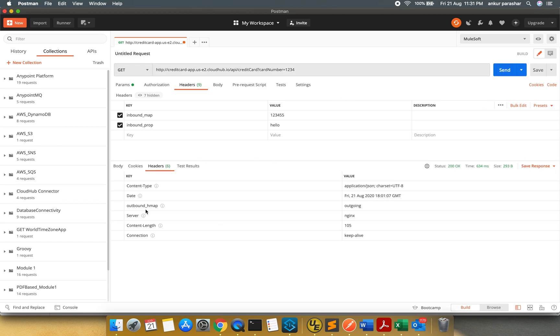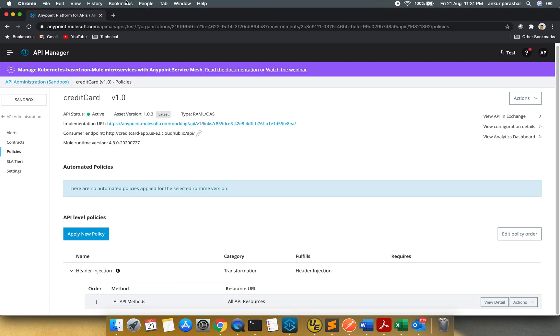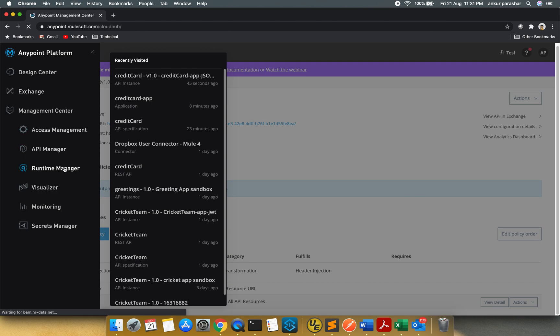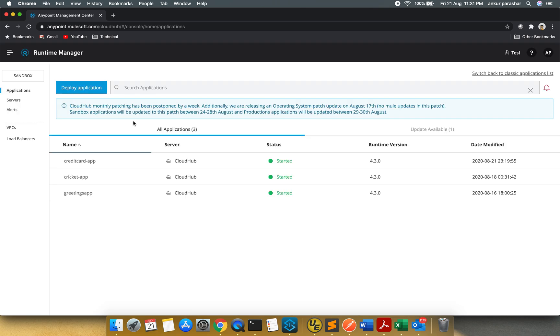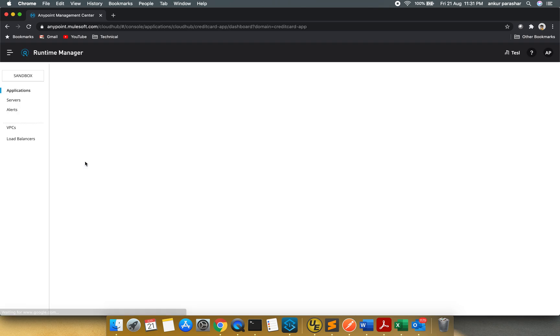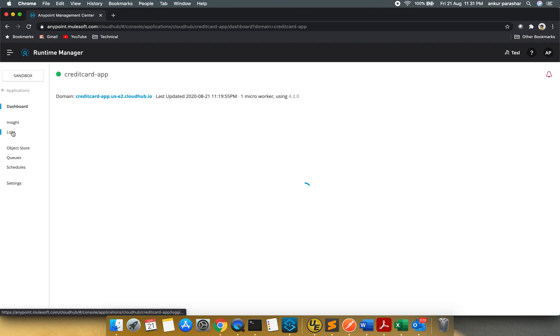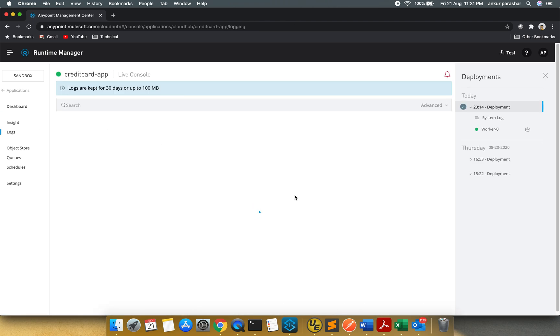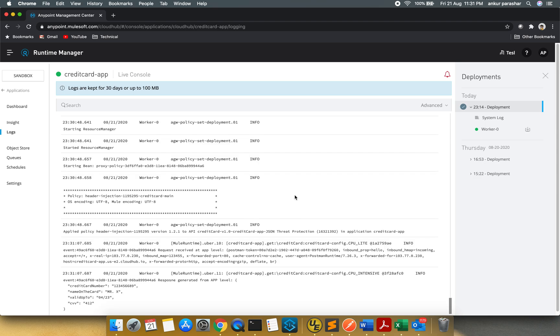So here you can see the outbound HMAP which we have configured. It is coming as outgoing. But what about the incoming HMAP properties? So for that we have to check the logs. So I will go to the runtime manager. I will click on credit card app. Go for the logs.